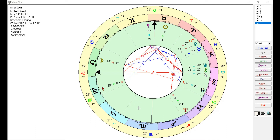Mercury is the planet related to how we are capable of processing information — the ability to process information. Jupiter represents our learning habit or learning way, and is also associated with higher education. Mercury covers lower education through high school, while Jupiter picks up in the ninth house — college, universities, masters, doctorates.